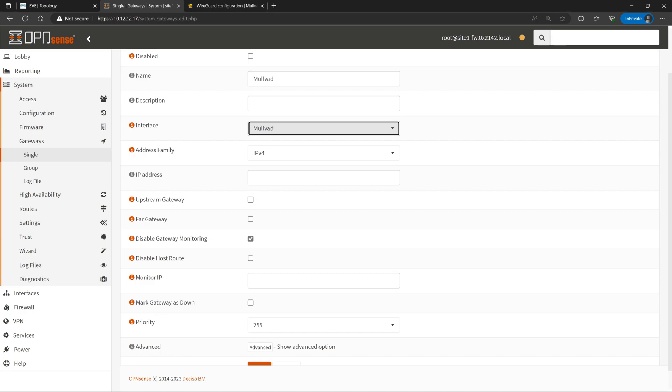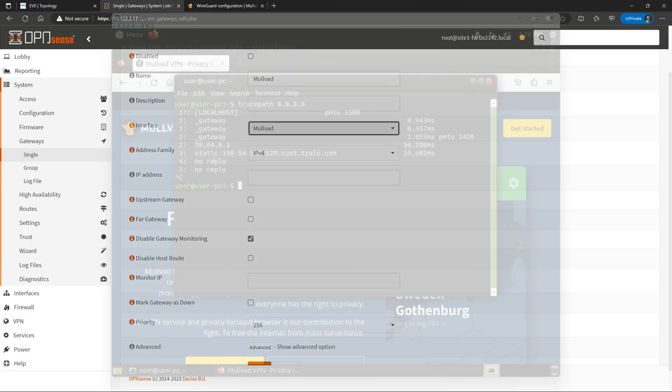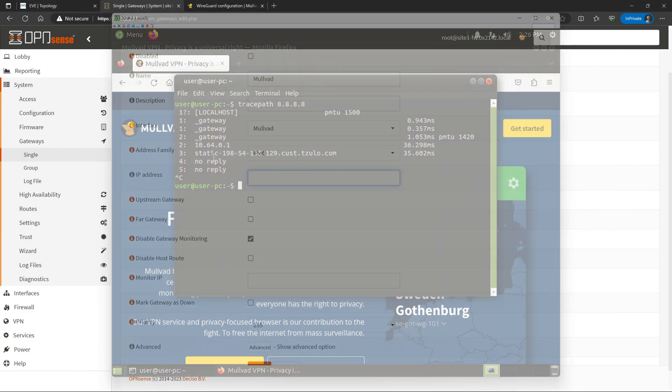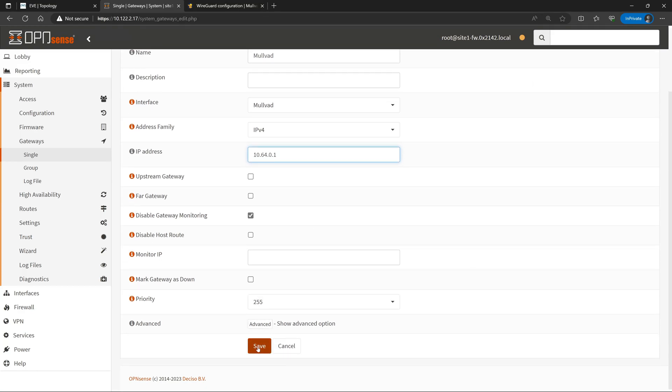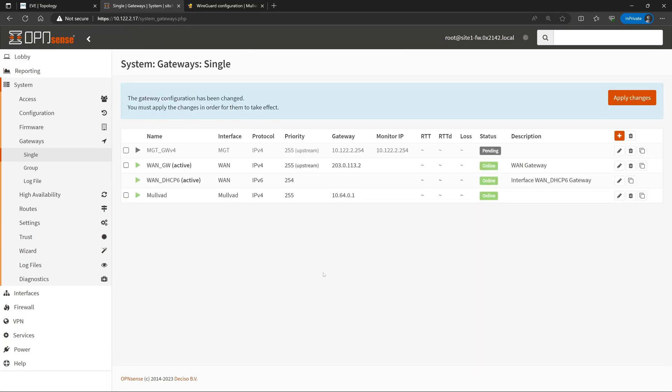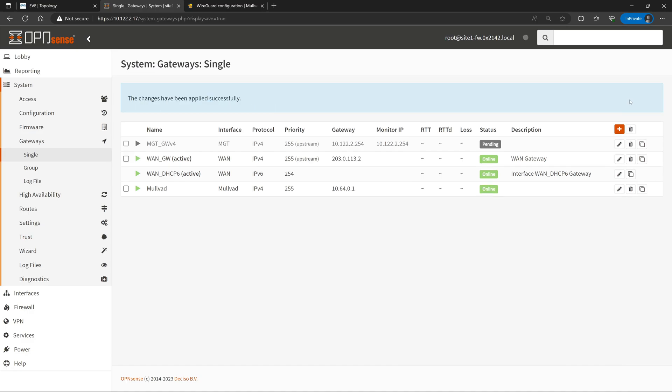Now the question is, where do we get that information? Well, luckily, we actually already saw this information when we did our trace path across the Mulvad VPN from our test client. So if I bring back up that test client real quick, our second hop in the list, 10.64.0.1, is actually the internal gateway address on Mulvad's network that we'll need to use as our gateway address. So we'll go ahead and paste that into OpenSense, and then hit Save, and Apply Changes.